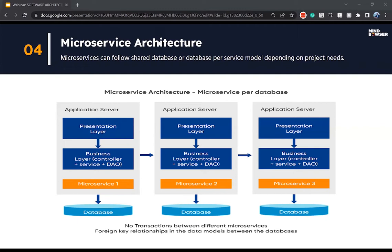As per microservice principles, if the design permits, it is always recommended to go for one database per microservice. But there are some scenarios — I've seen projects that started with microservice per database but could not succeed because as the data model grew, they were not able to maintain data integrity across the data stores and the transaction capabilities. They shifted back to a shared database model.